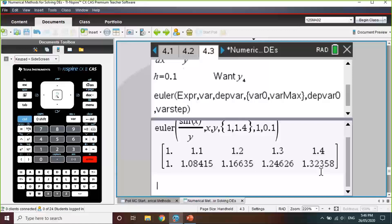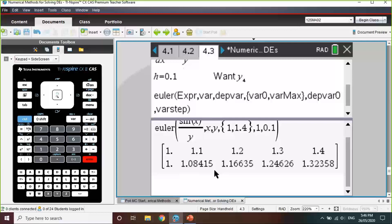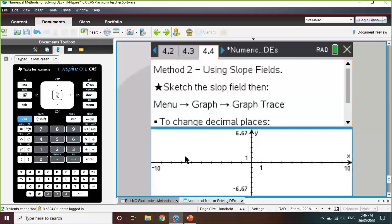So Euler's method via the calculator page is nice in that it generates every single step along the way to our final answer. But if we just want the final answer, we can use the graphs page to generate that. To do so, we first sketch a slope field — go to menu, graph entry edit, and then all the way to the DE option.